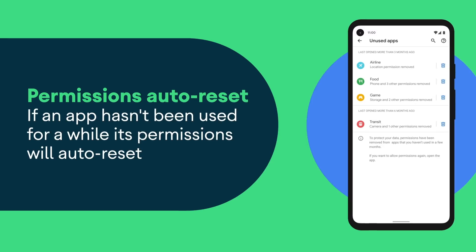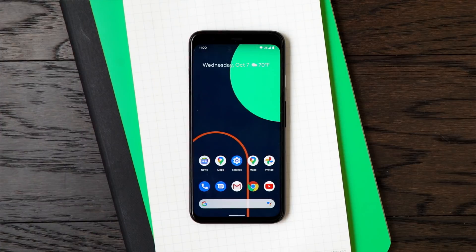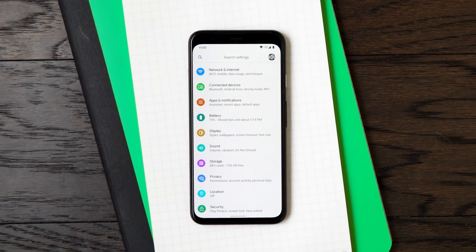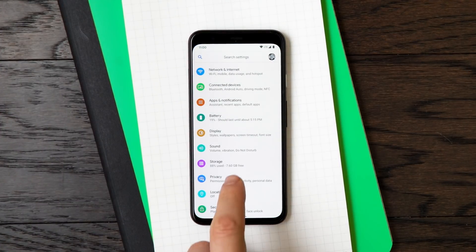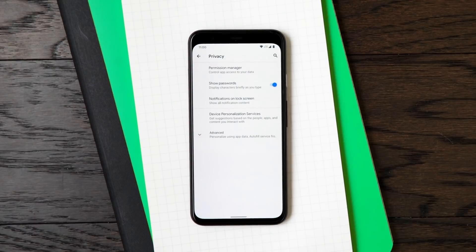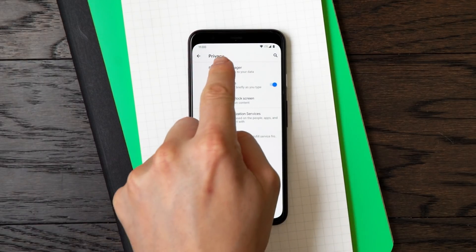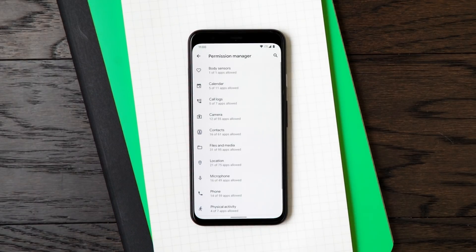Our philosophy for designing new privacy features in Android 11 has been to give people more controls for their permissions, so you can decide what has access to your information and what doesn't. Because if you have more control over your data, you feel more safe and secure.